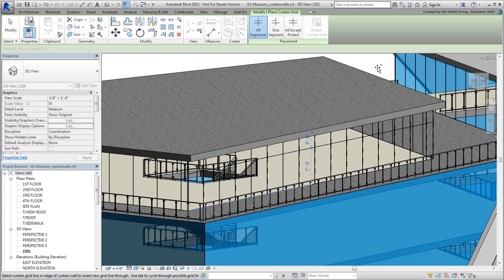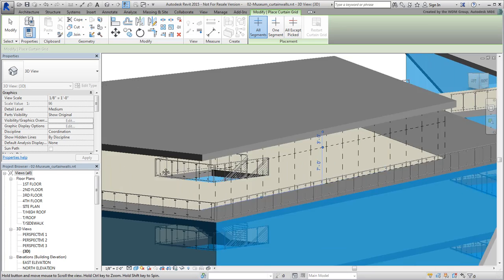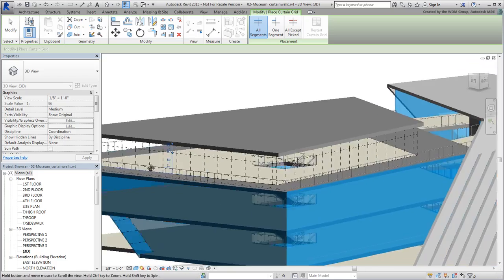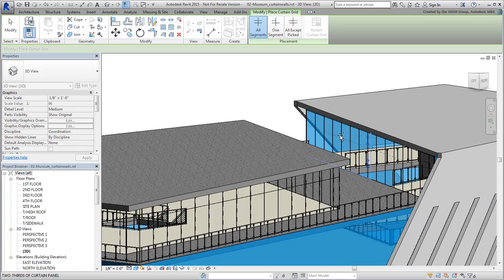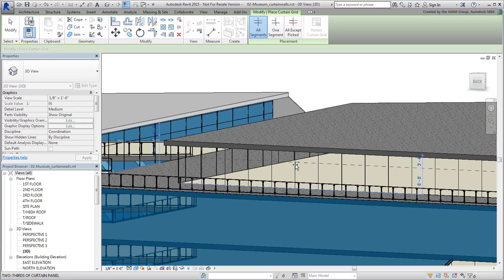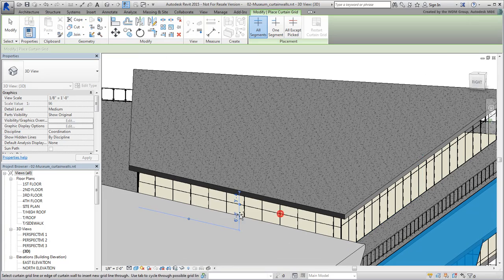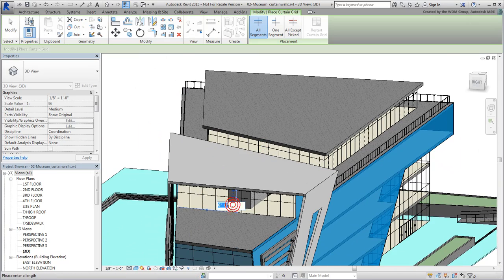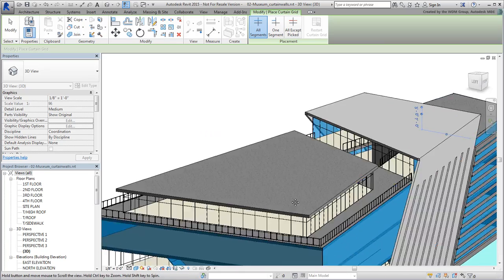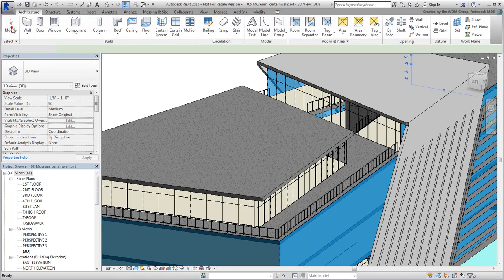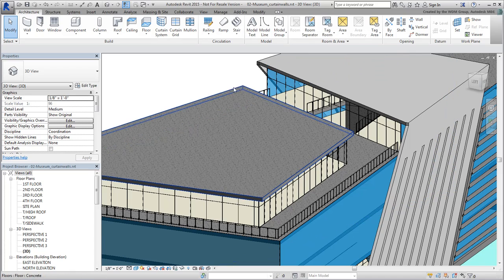Repeat on all other roof walls. Click the Modify button to exit the command and click an empty area to deselect all objects.